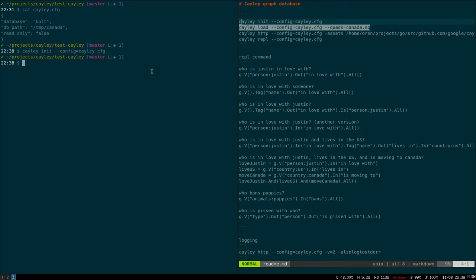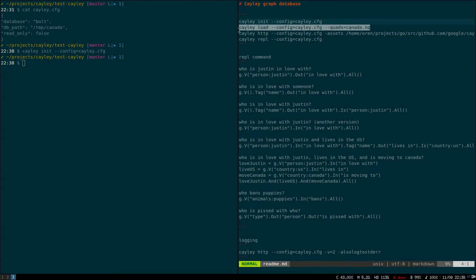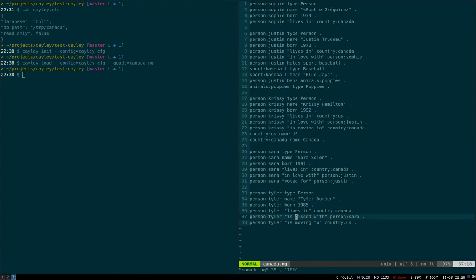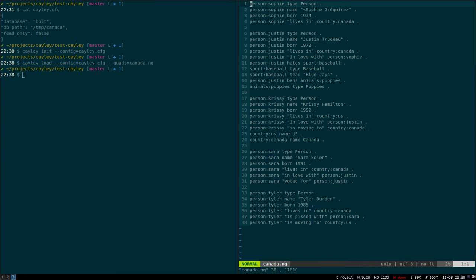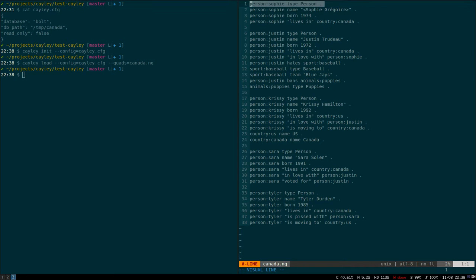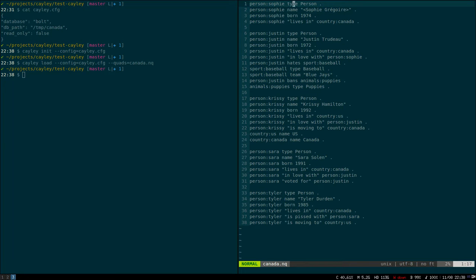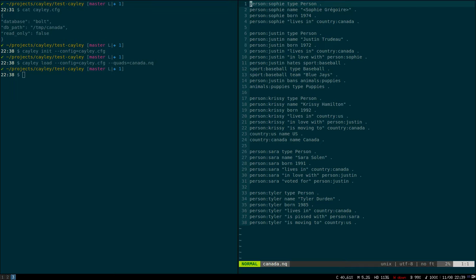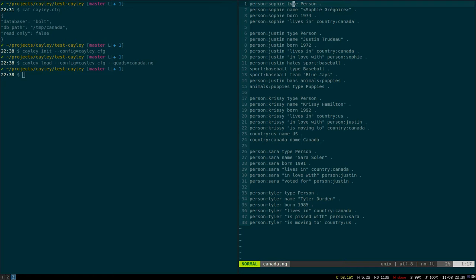It's a little different than Neo4j or TitanDB or other databases. It doesn't have key values on edges or nodes. Basically what you see here is called a quad because there's four elements. First is the person, Sophie, as an ID. Second one is the edge, in this case it's a type. The third one is the node, or it's called the object. So this one is the subject, this one is also called a predicate, and the last one is the object. Basically it's two nodes and an edge.